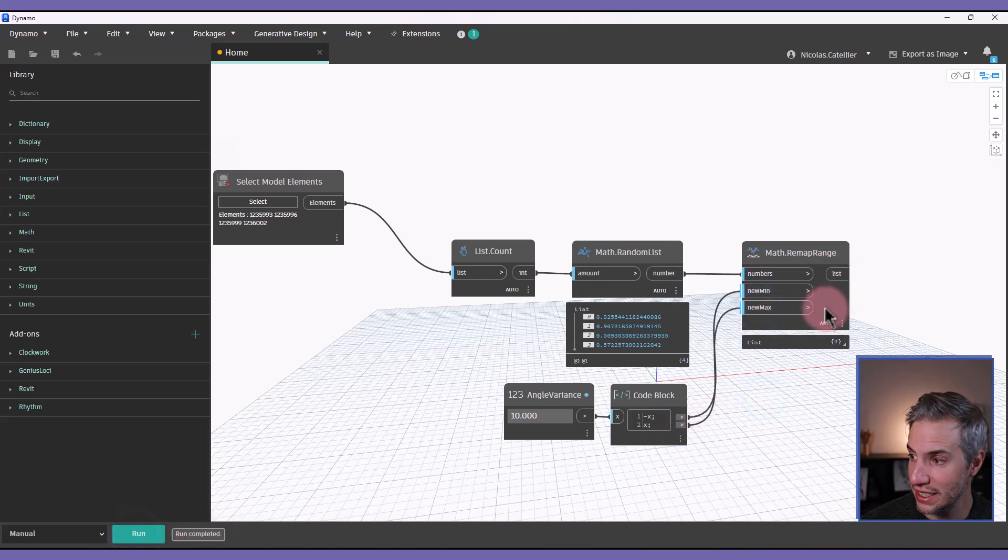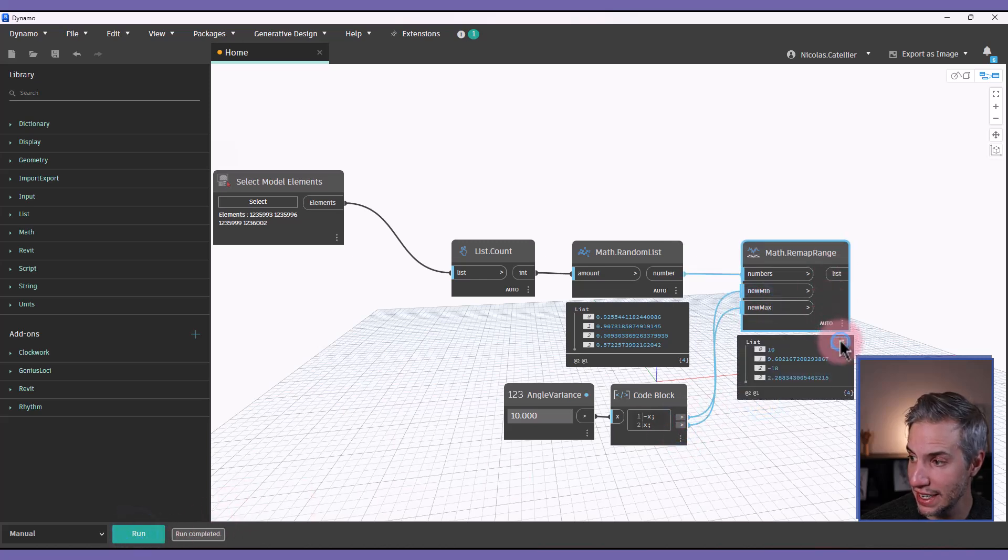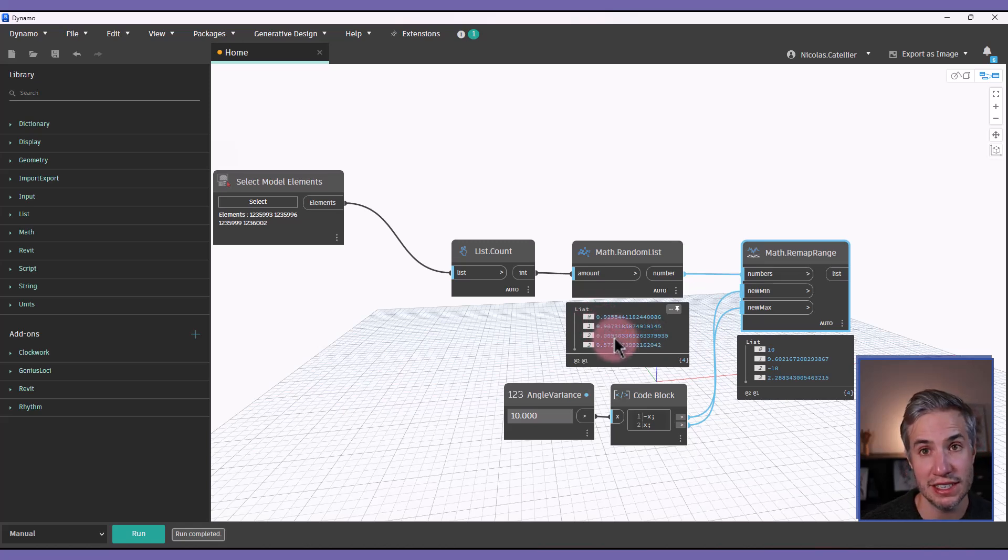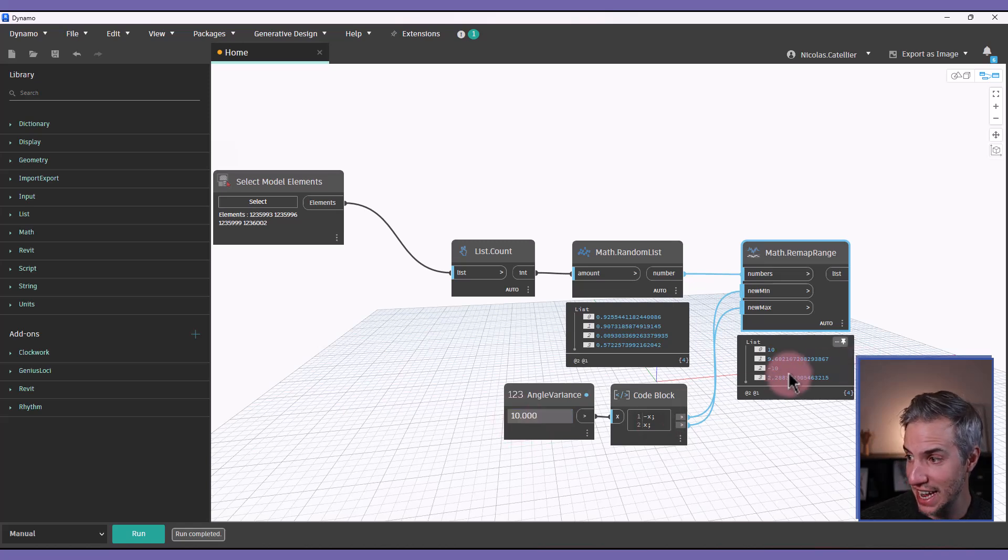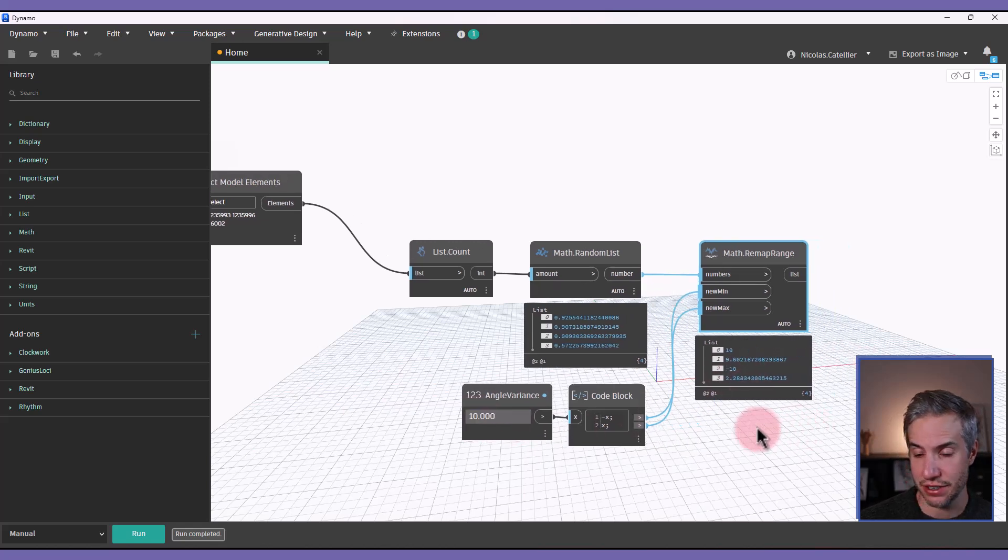And what this does, in fact, is instead of being between zero and one, the random number is going to be between minus 10 and 10, as you can see here.